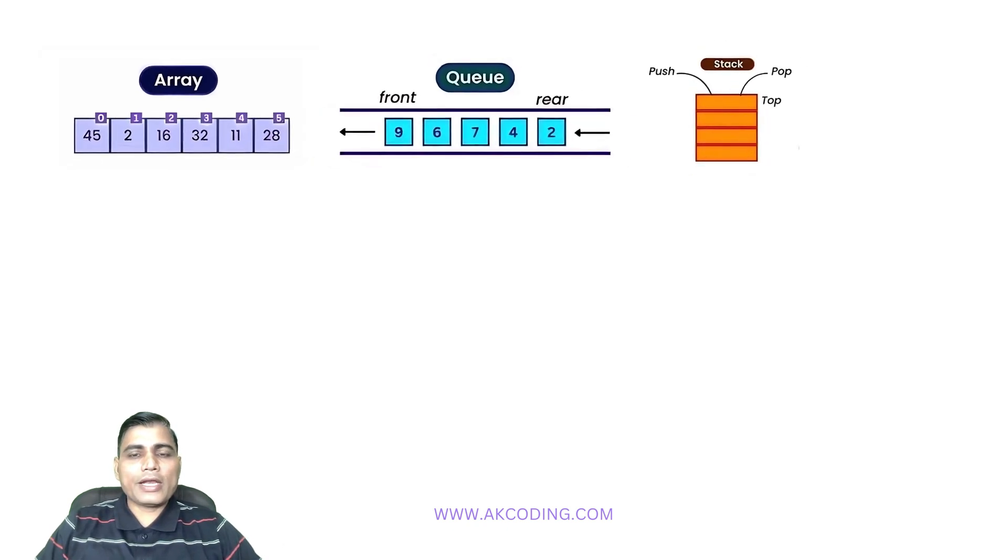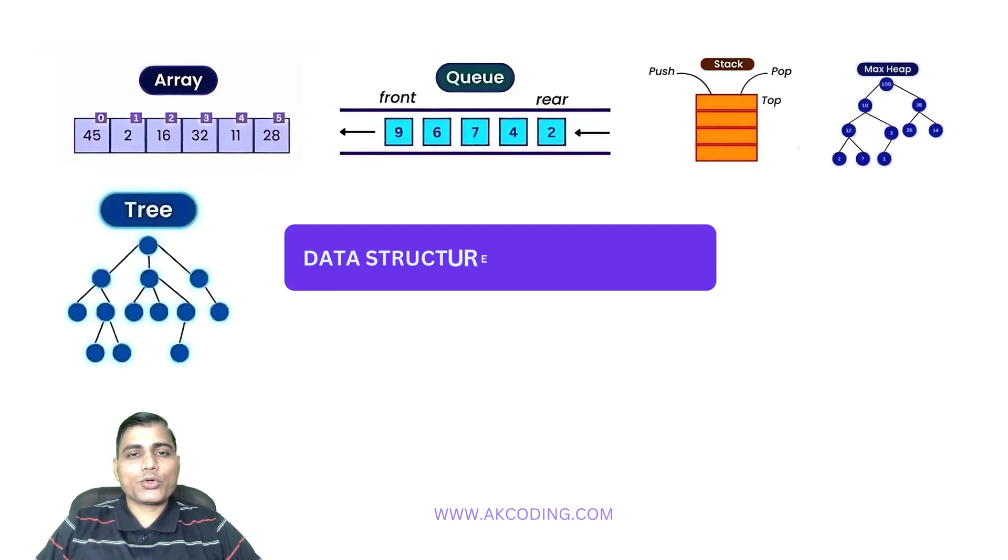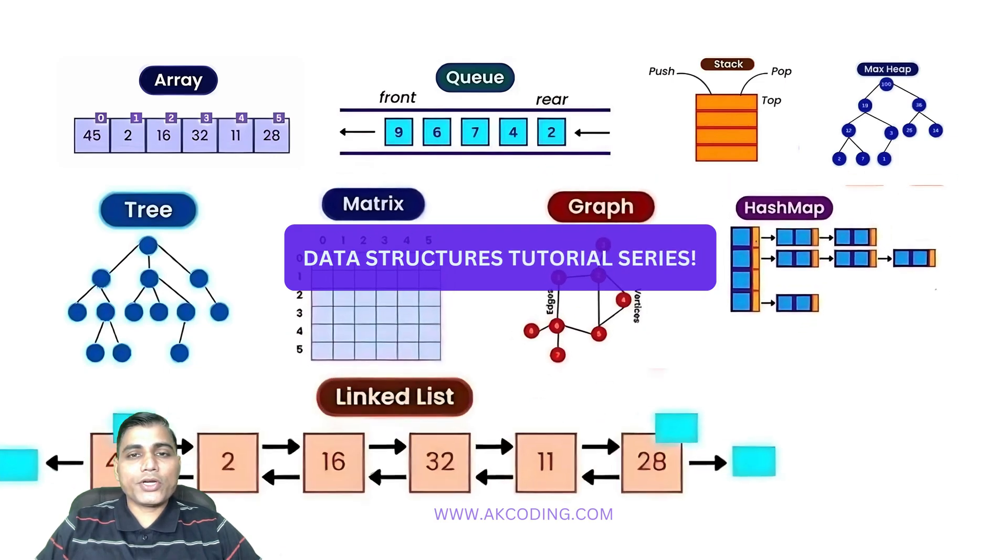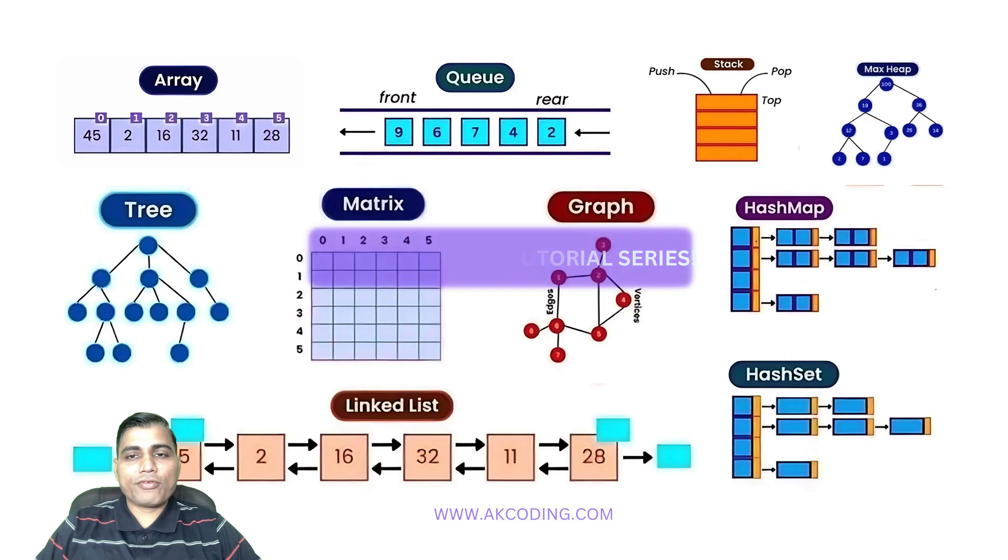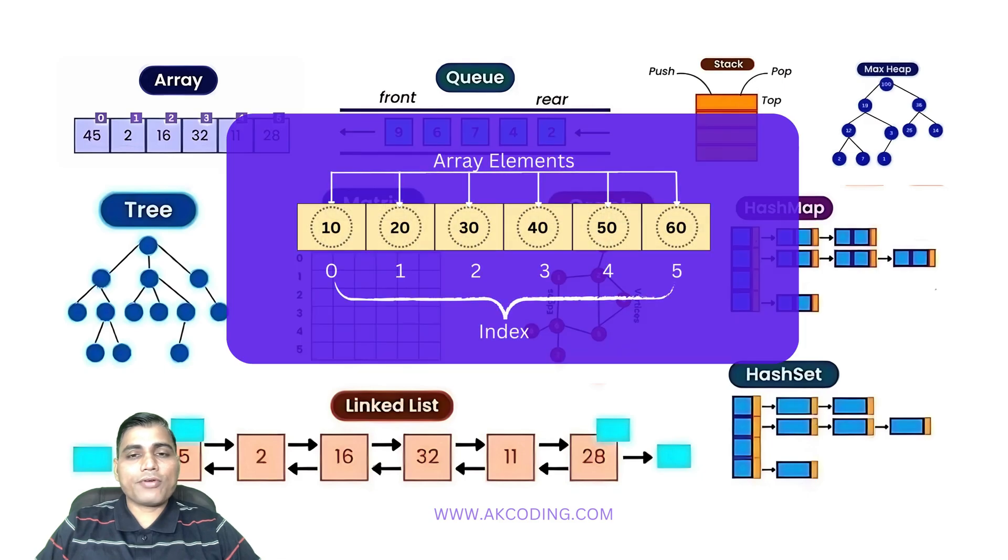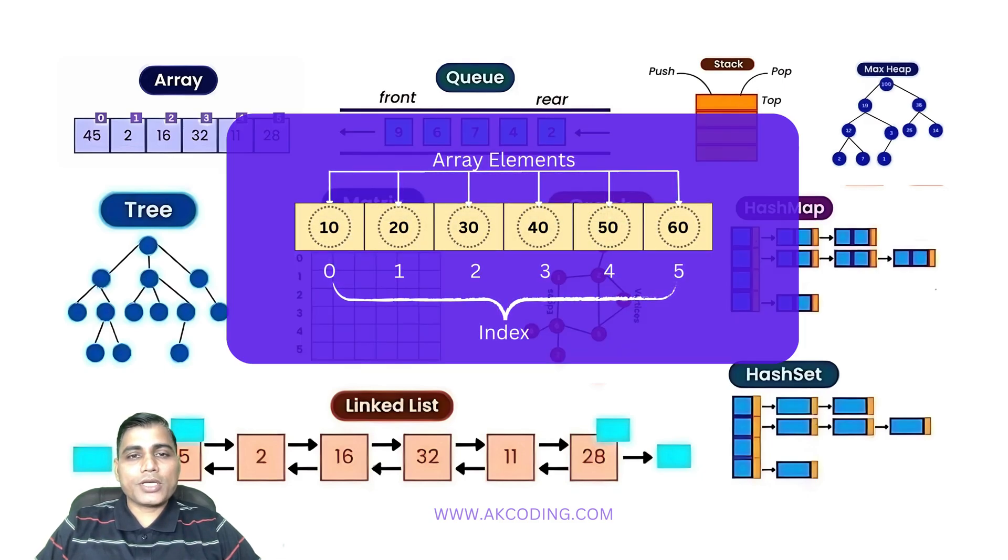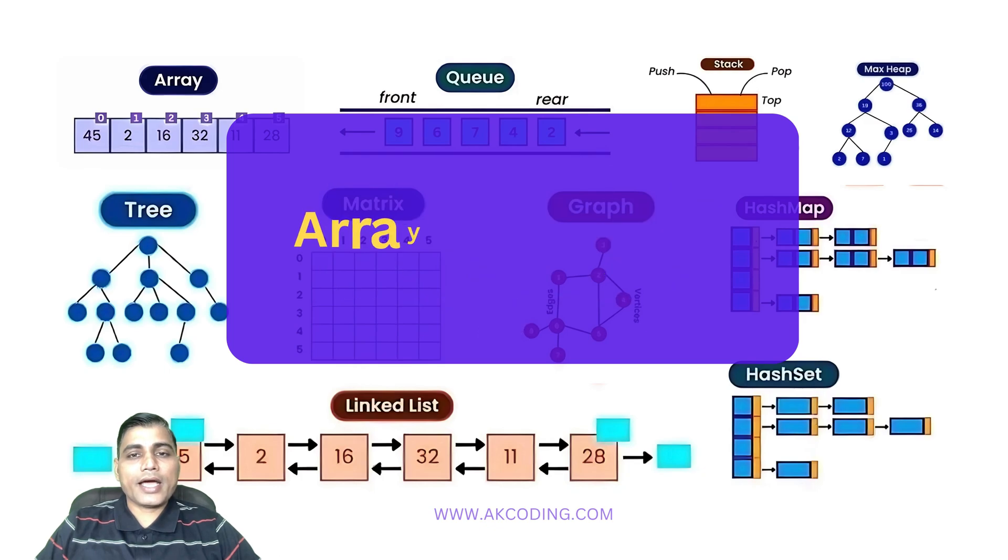Hey everyone, welcome back to the data structure tutorial series. In the last video we talked about different types of arrays. Today we dive into something super important: array operations.